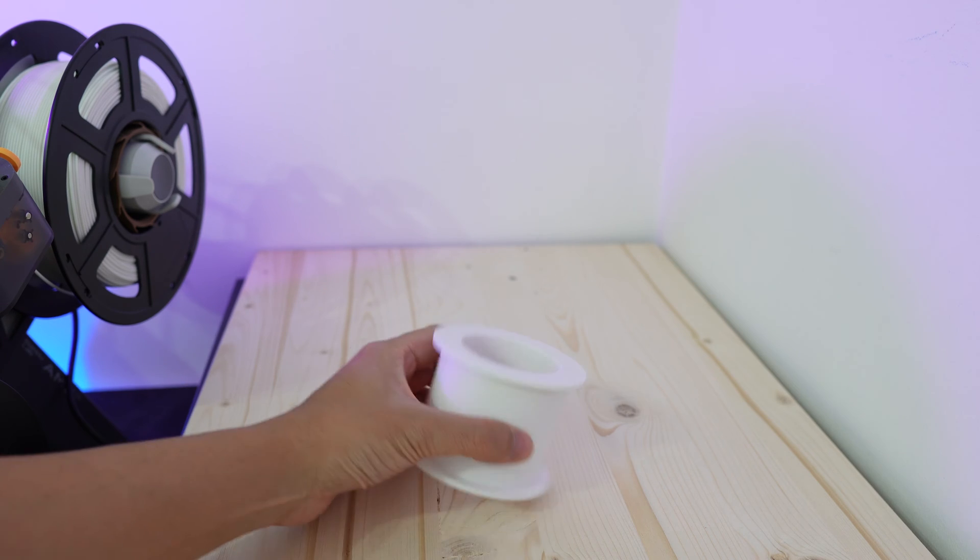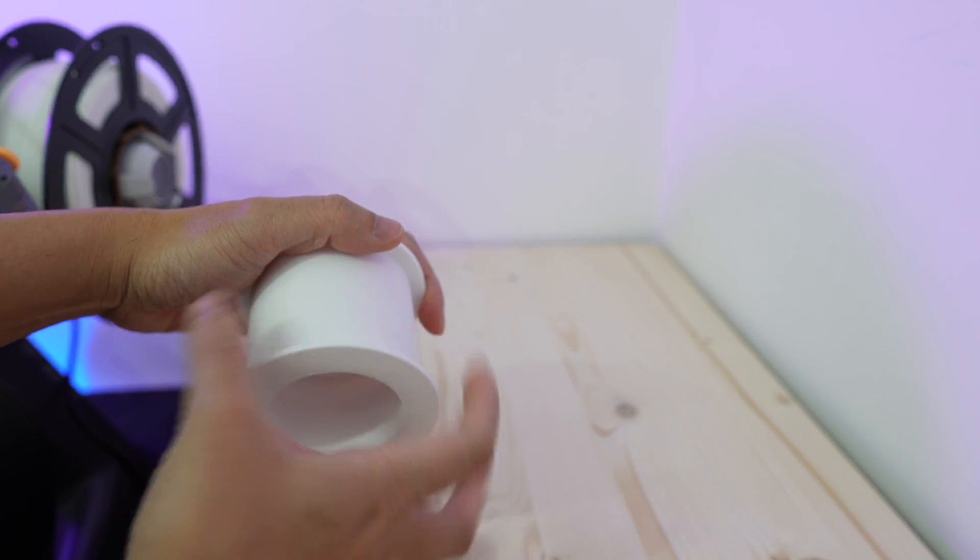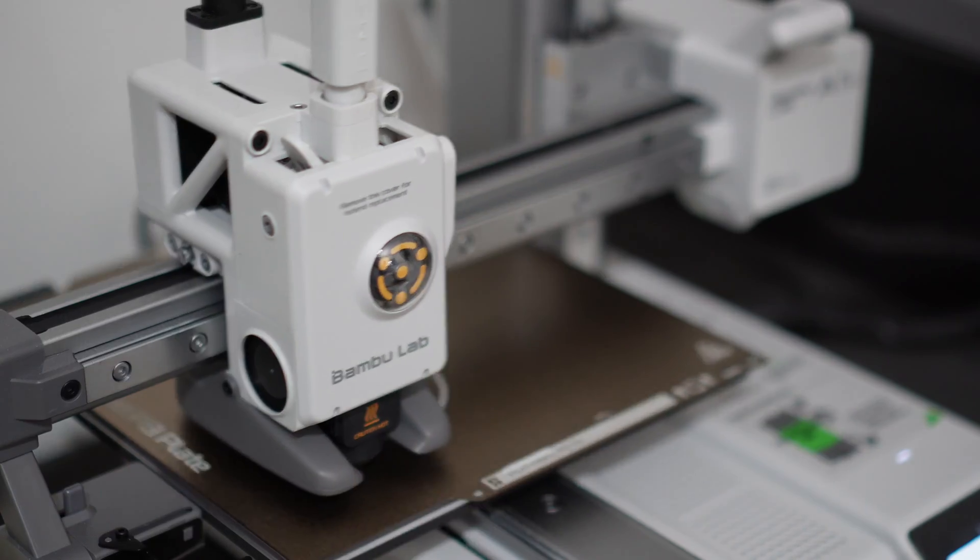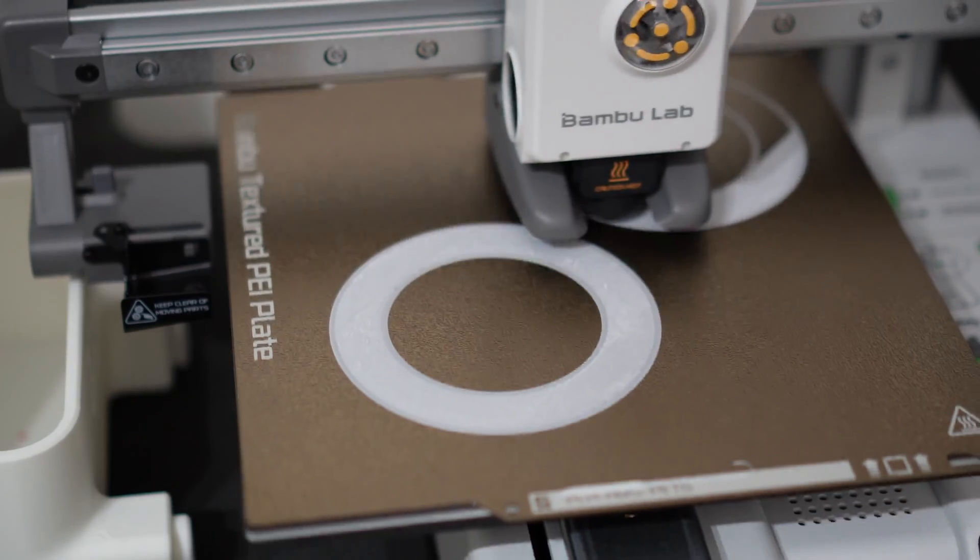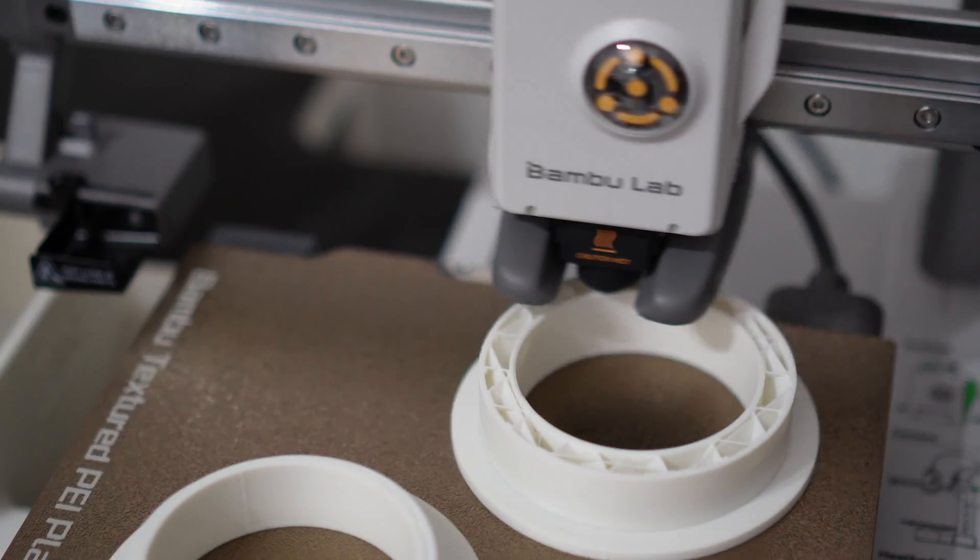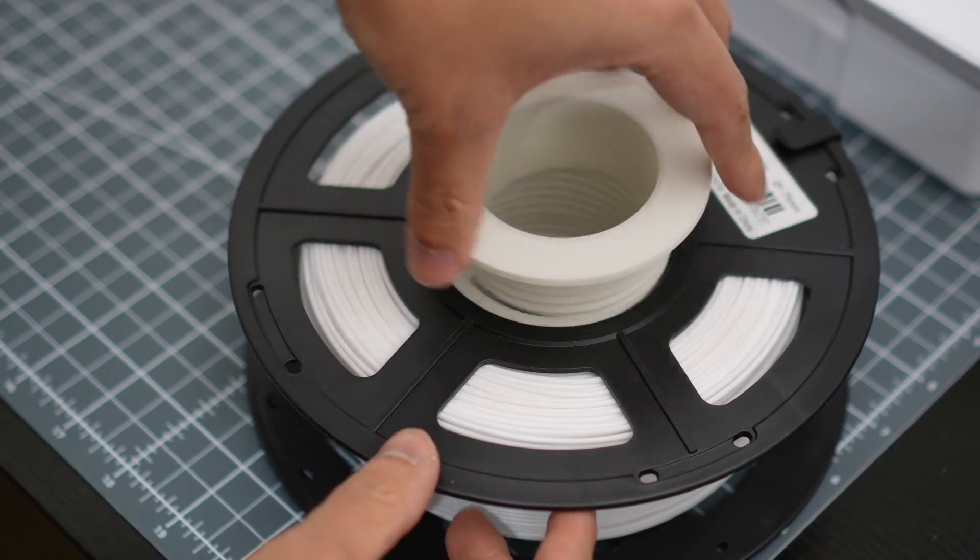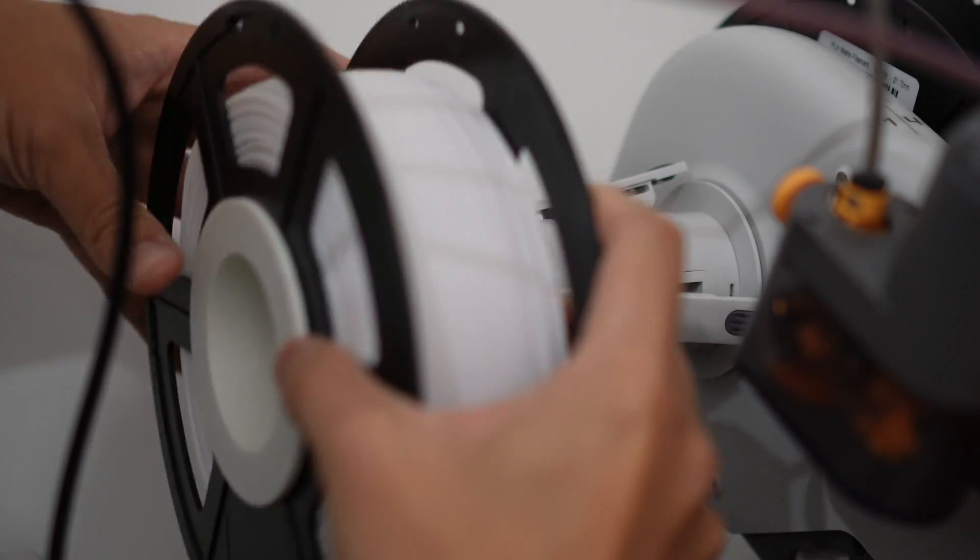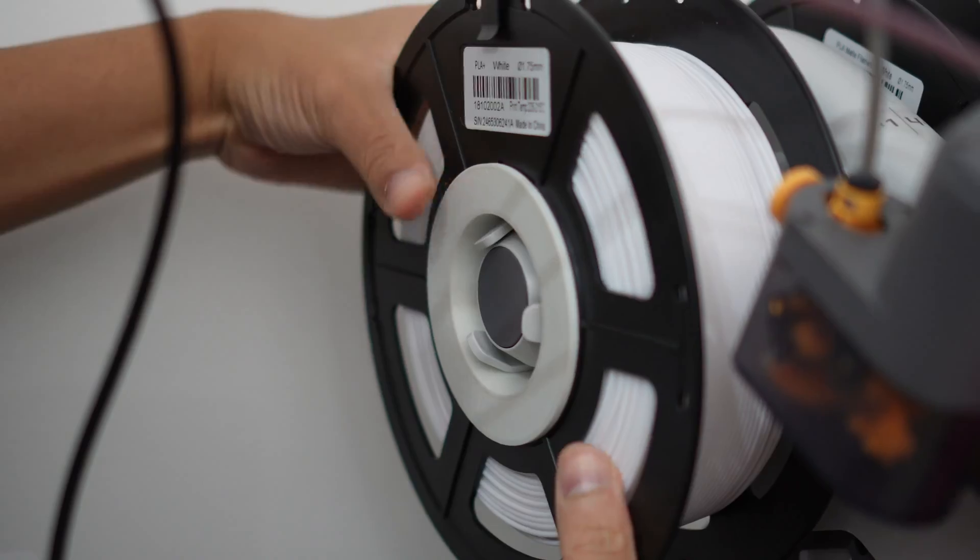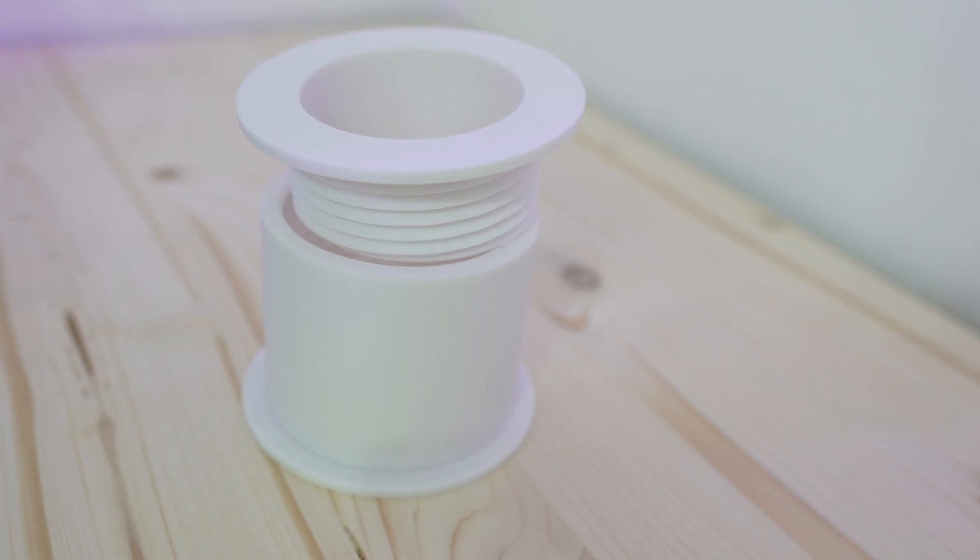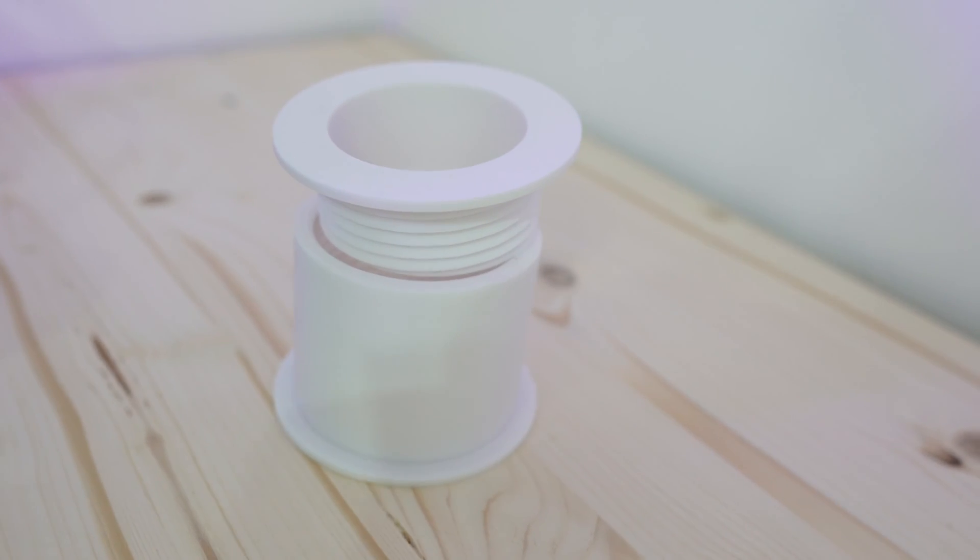The second upgrade is the Sunlu spool adapter. Now you probably won't be needing this if you don't have the AMS and if you're using the original Bamboo Lab filaments, but if you do have the AMS and if you're using Sunlu filaments then you definitely need one or maybe four. The hole in the middle of the Sunlu spool is way too big to fit into the AMS light spool holder, so the adapter is the perfect solution for it.